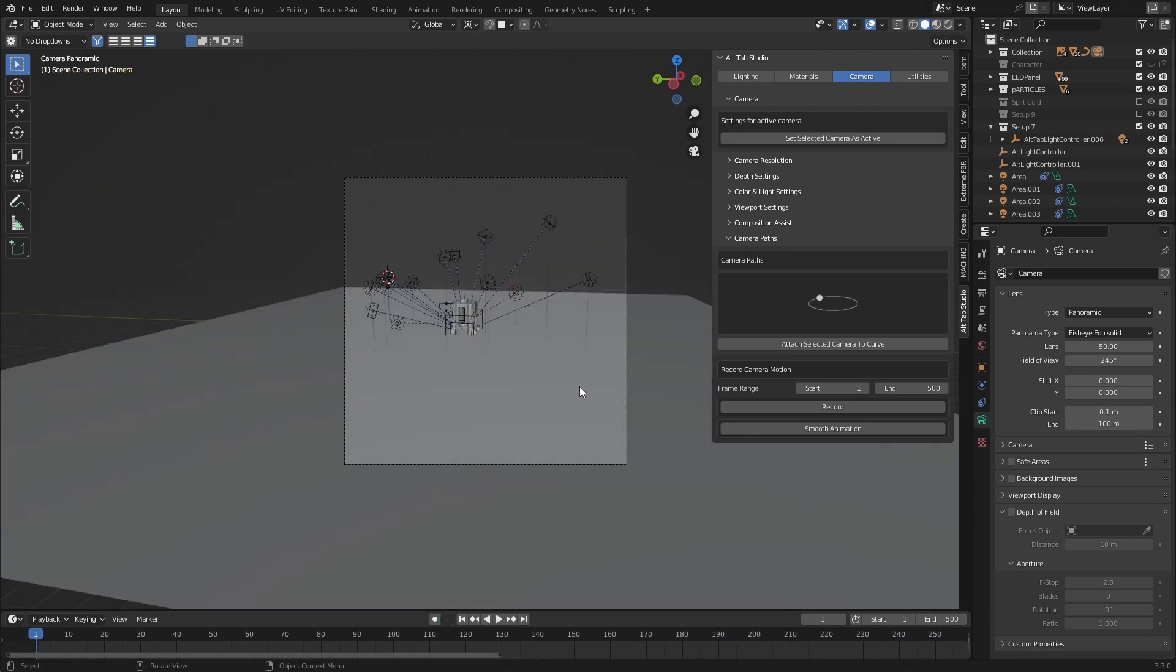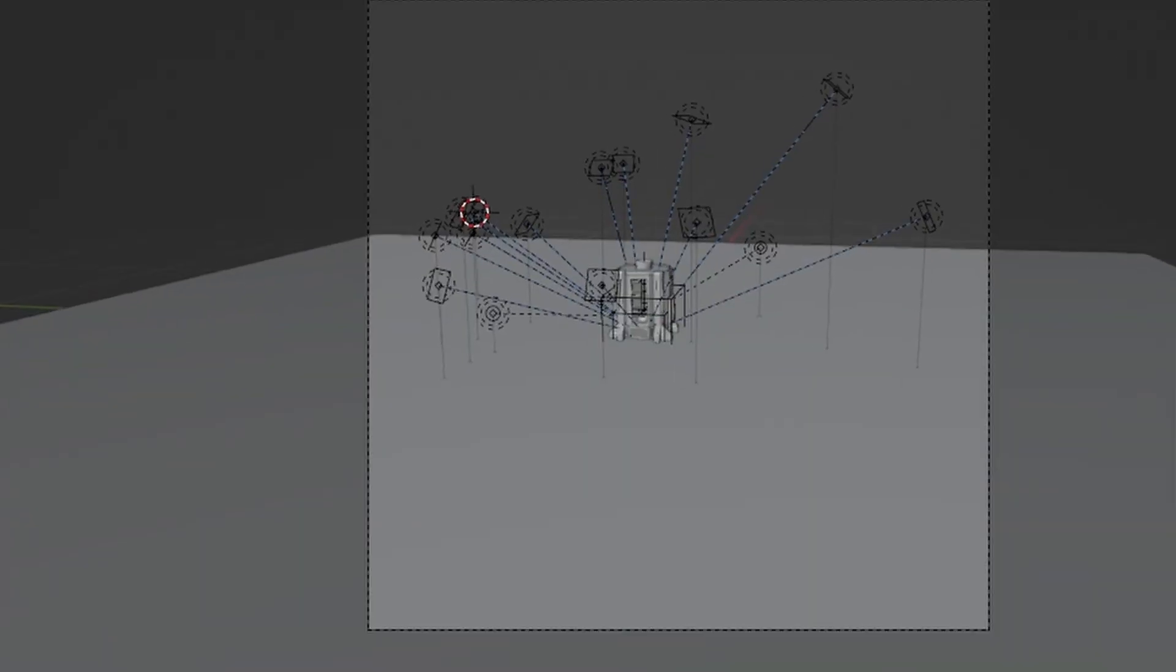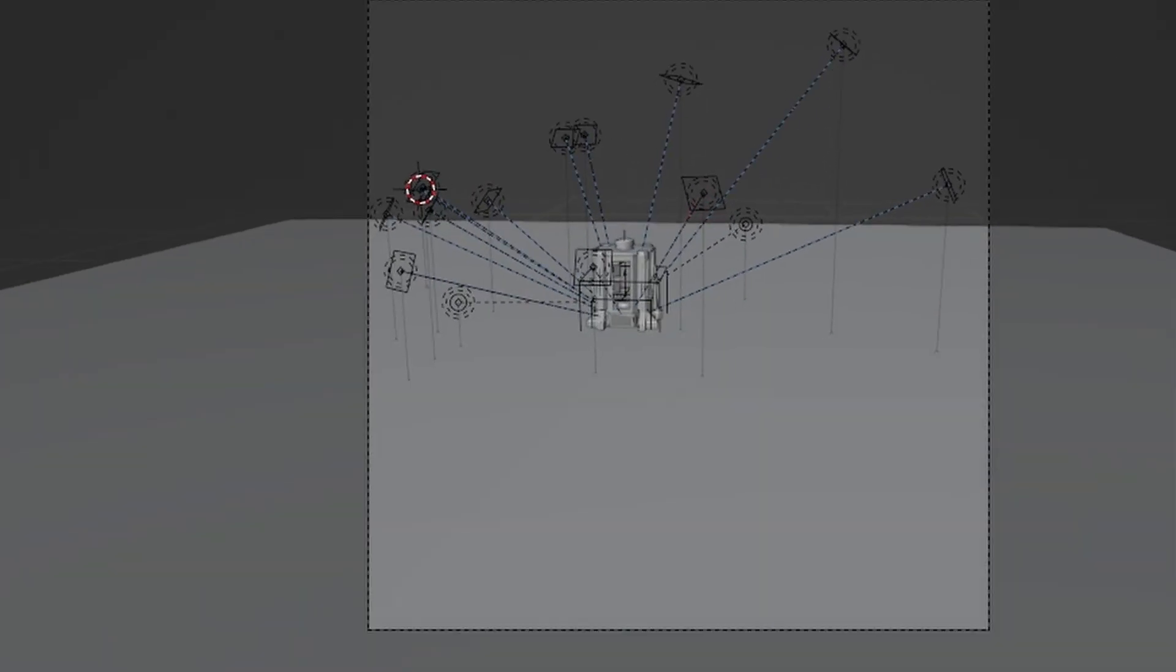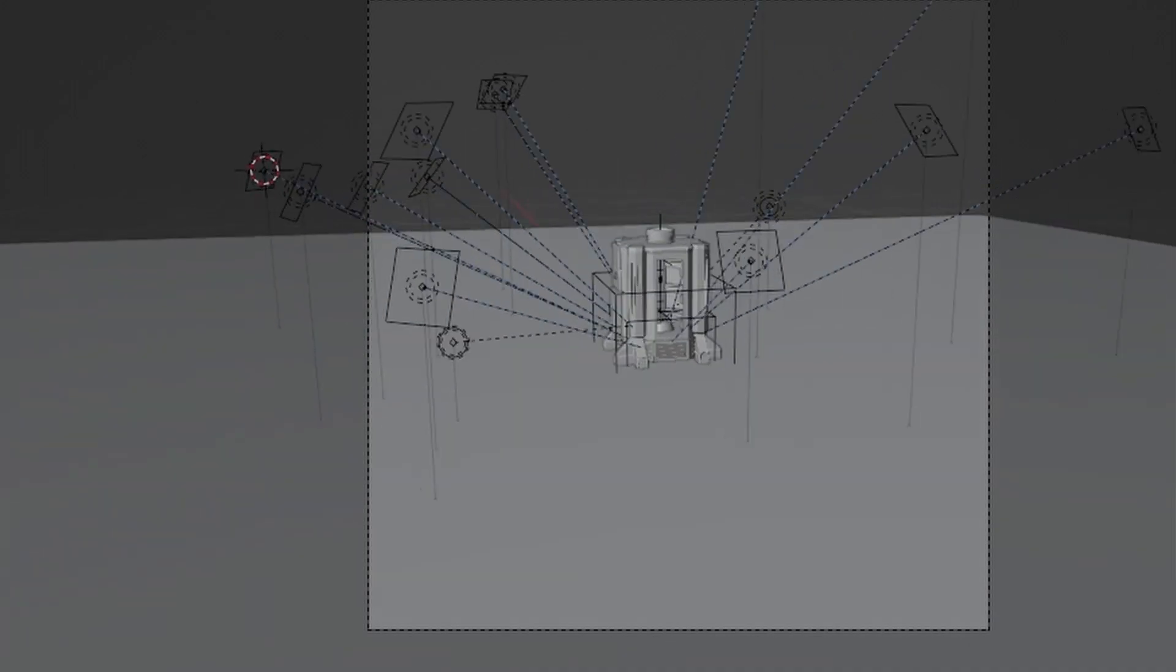And then double click to end that recording. So if I press play, you can kind of see how janky it is.